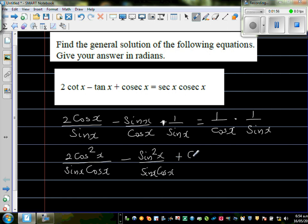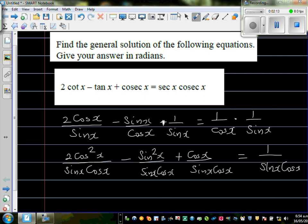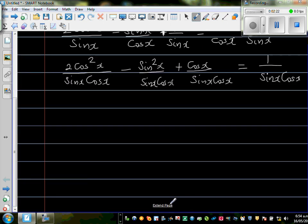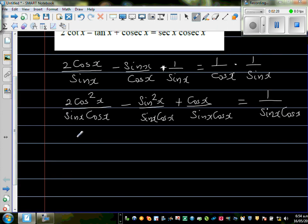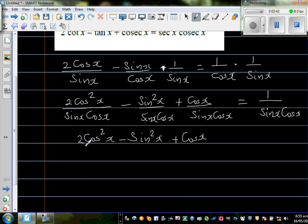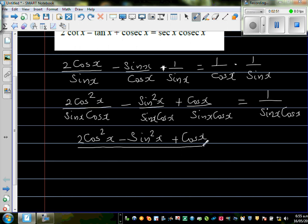For the third term, I multiply by cos x, giving cos x over sin x cos x. The right-hand side is 1 over sin x cos x. Now all denominators are equal, so I can combine the numerators on the left-hand side: 2 cos² x minus sin² x plus cos x, all over sin x cos x, equals 1 over sin x cos x.